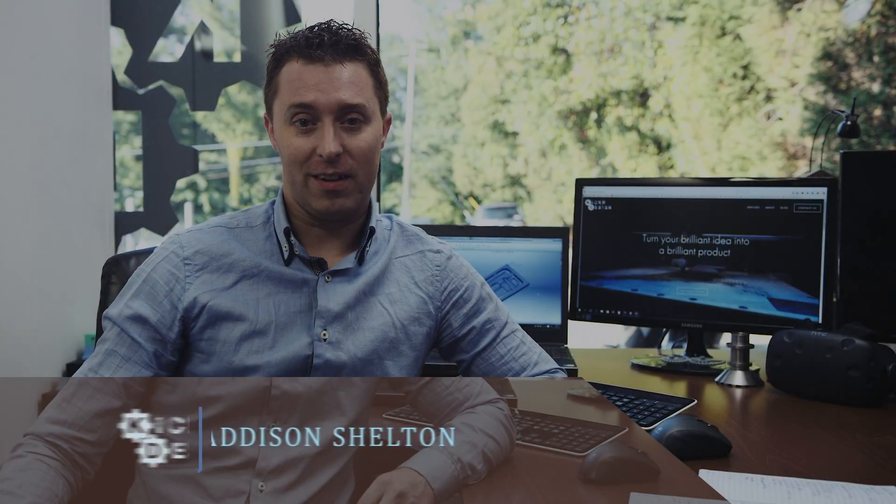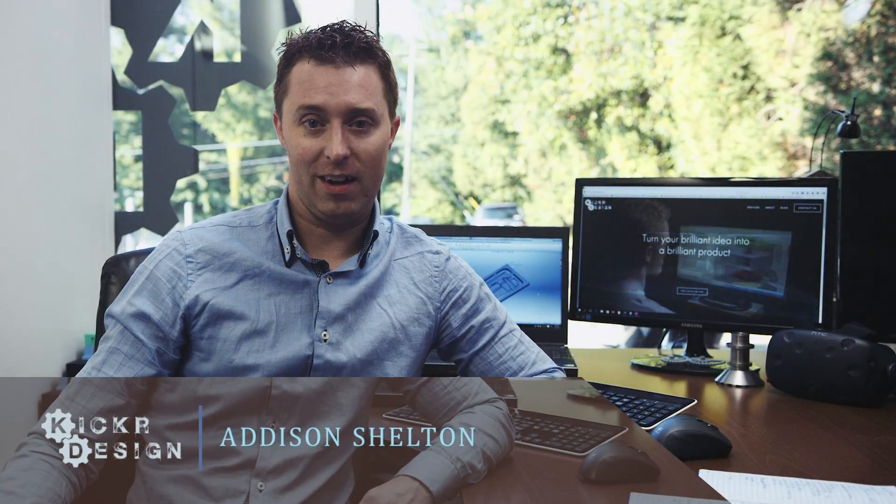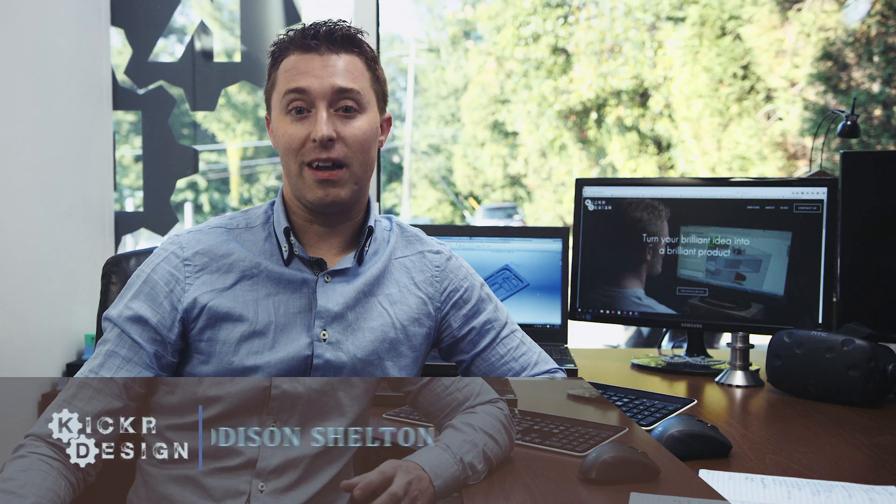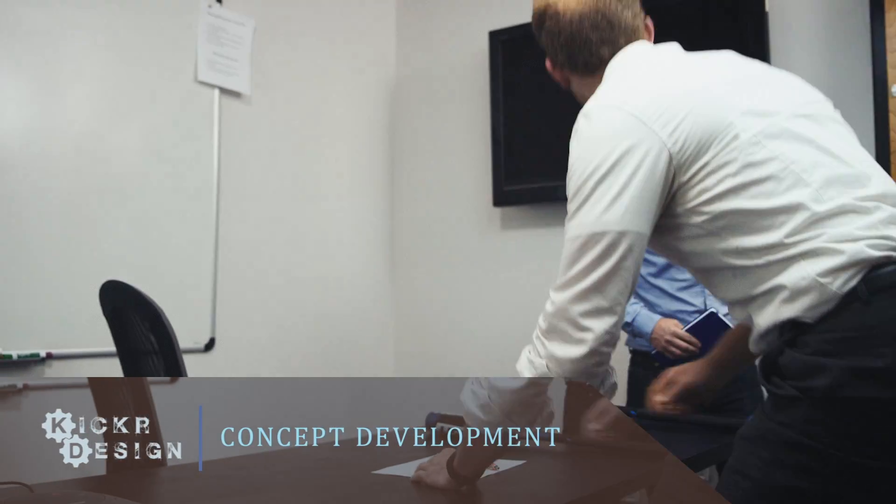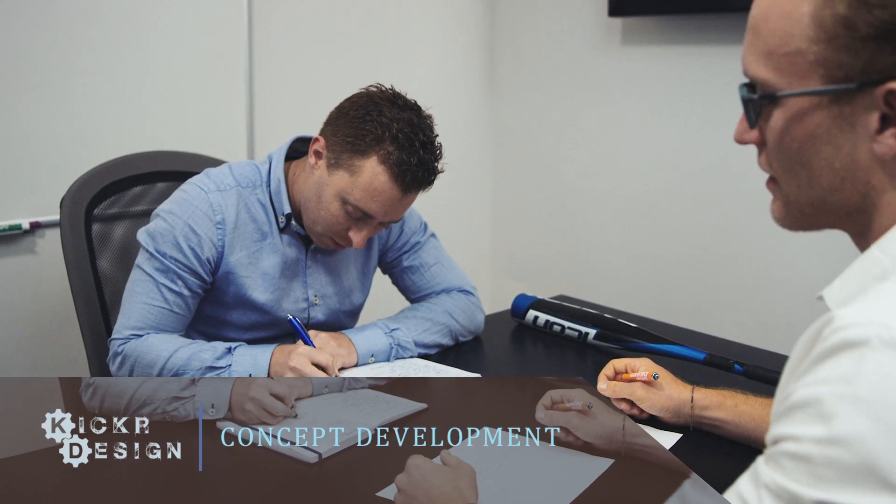Hi, my name is Addison Shelton. I'm founder and CEO of Kickr Design. We help entrepreneurs realize their product ideas. At our core, we're a product design firm, which means we can help you in any stage of the process.